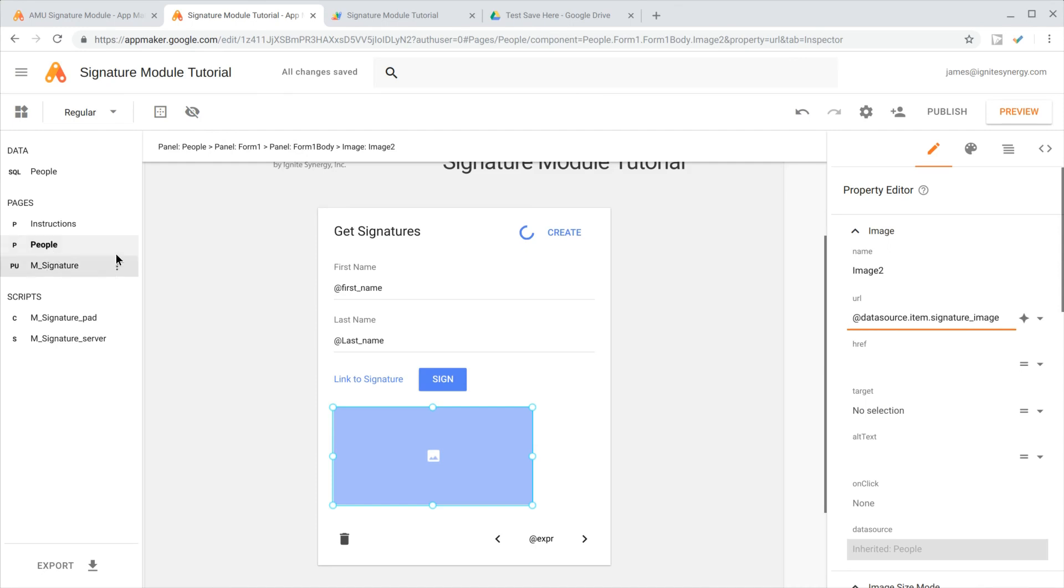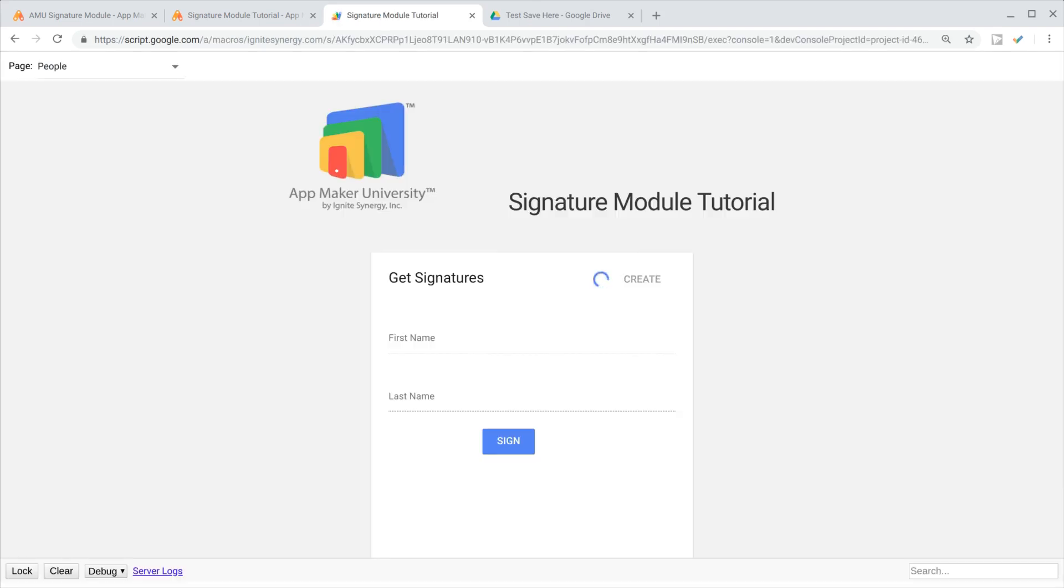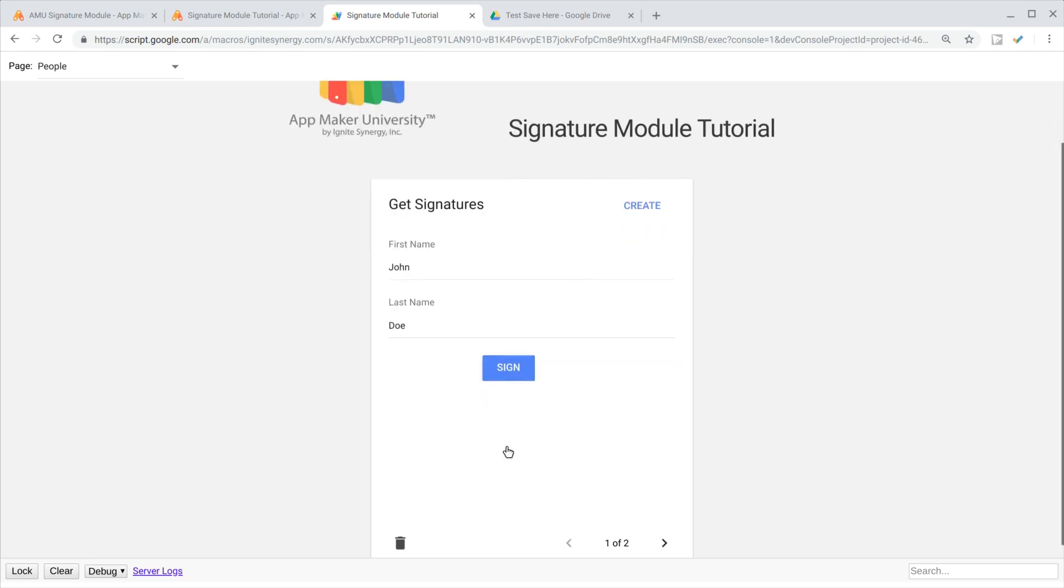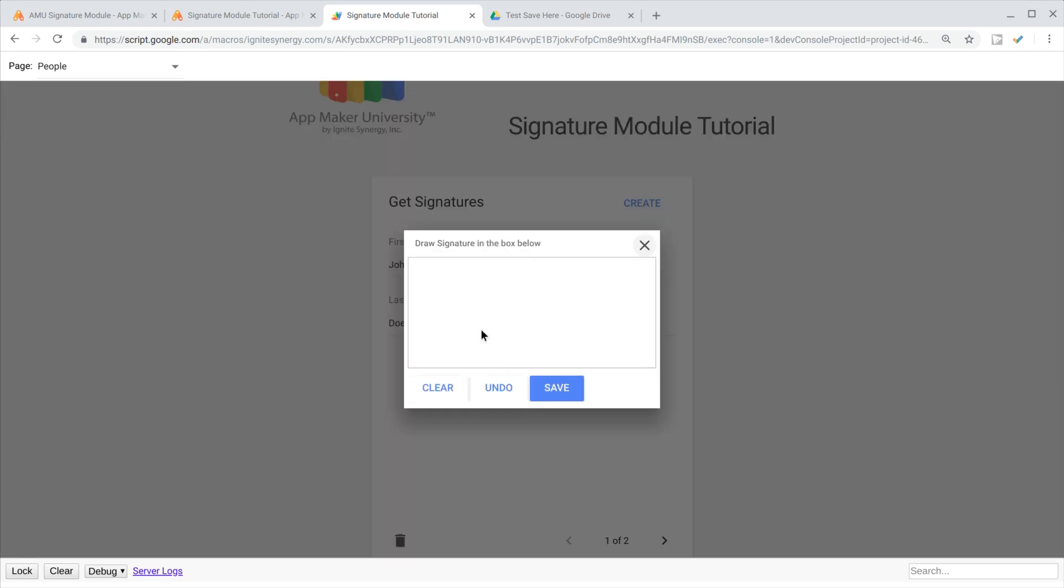Back over to the UI and let's go ahead and preview this. Now that our UI is loaded up, you can see we've got our signature button here. We can go ahead and click that and we get this great little pop-up that allows us to actually draw right on the screen.